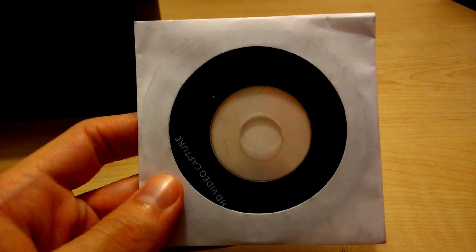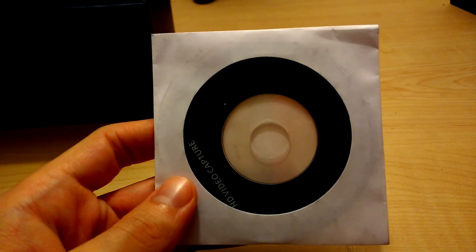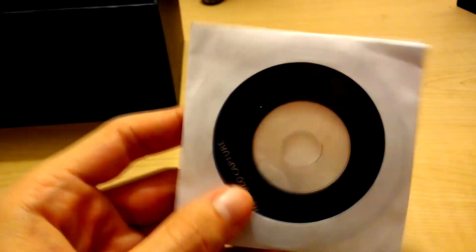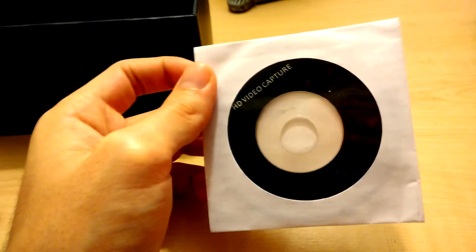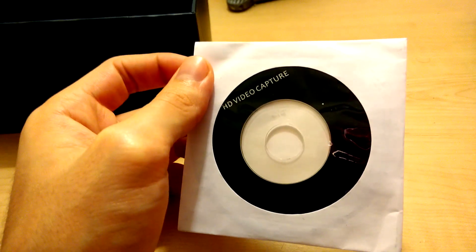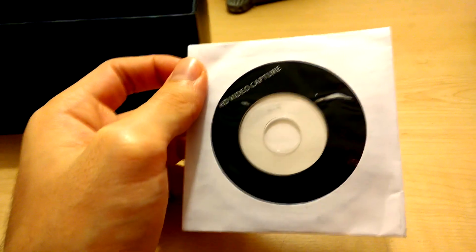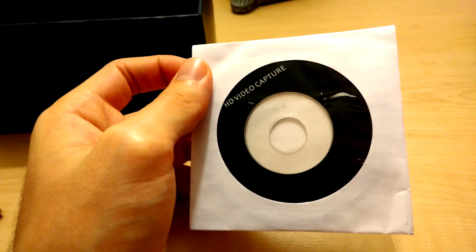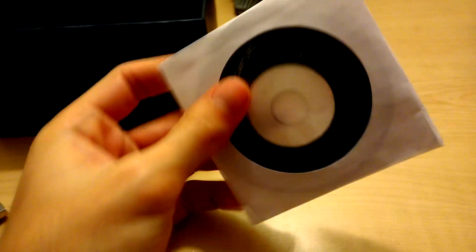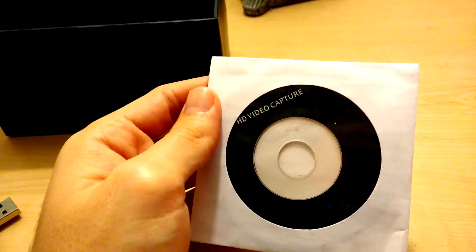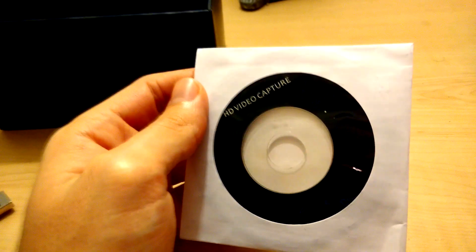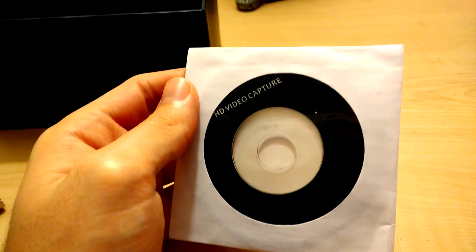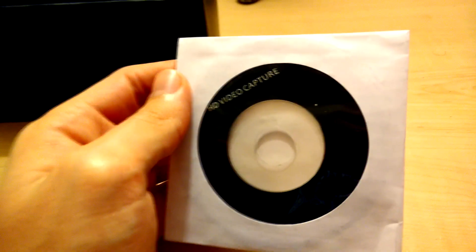One more thing I wanted to mention is that the capture device actually comes with free editing software. You get ArcSoft Showbiz and it's pretty cool. You can capture, you can edit your videos. I have Sony Vegas myself, so I won't be needing it. But it's cool that they throw in an editing software. So now we're just going to get right into the setup. But I wanted to mention this just in case you guys wanted to be able to edit your videos and were wondering how to do it.